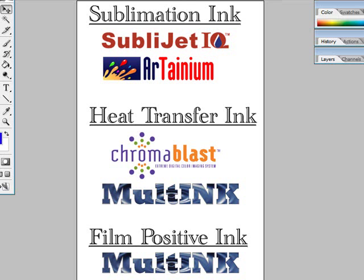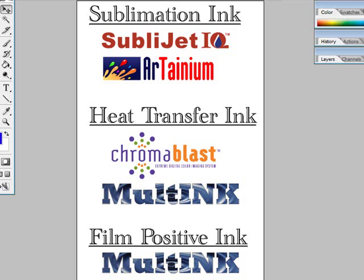MultiRip is a very simple and easy to use program that allows you to print directly from any graphic software program with some differences and changes for each program that you use. You can print directly from Photoshop, Illustrator, Corel Draw, Corel Paint, and others.